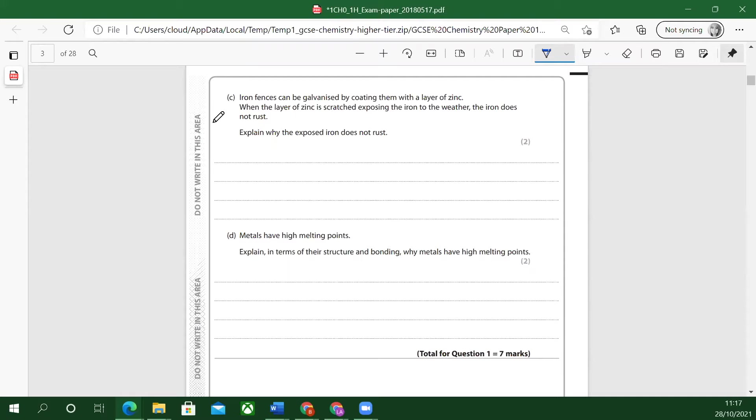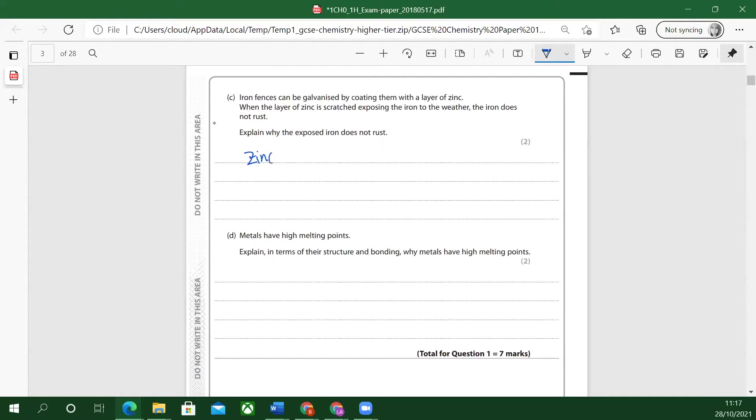A bit more about corrosion. Iron fences can be galvanized by coating them with a layer of zinc. When the layer of zinc is scratched exposing the iron to the weather, the iron does not rust. Explain why the exposed iron does not rust. Ah okay, so the zinc part is the important bit. Zinc is actually quite reactive.